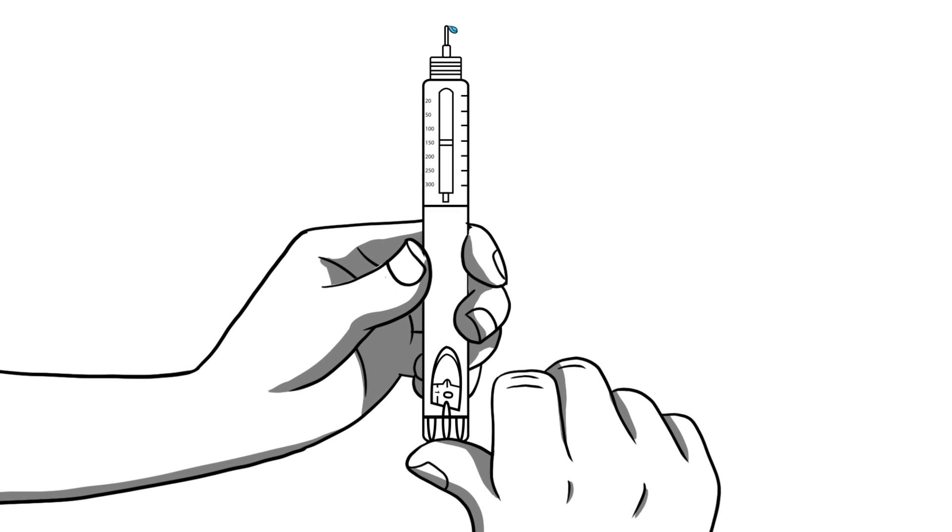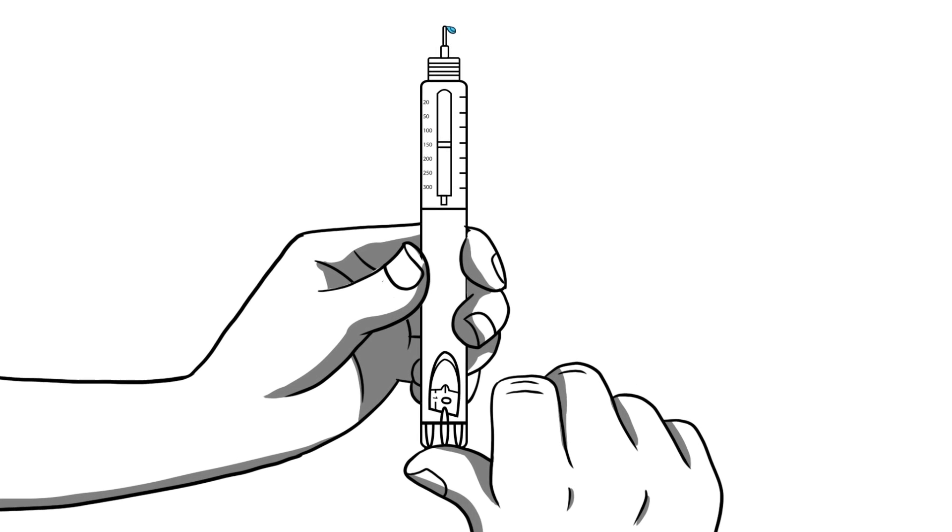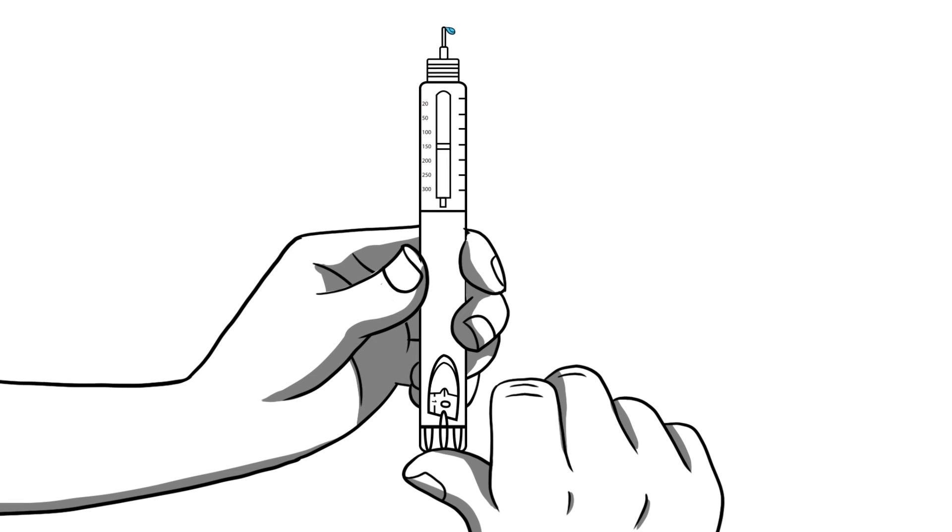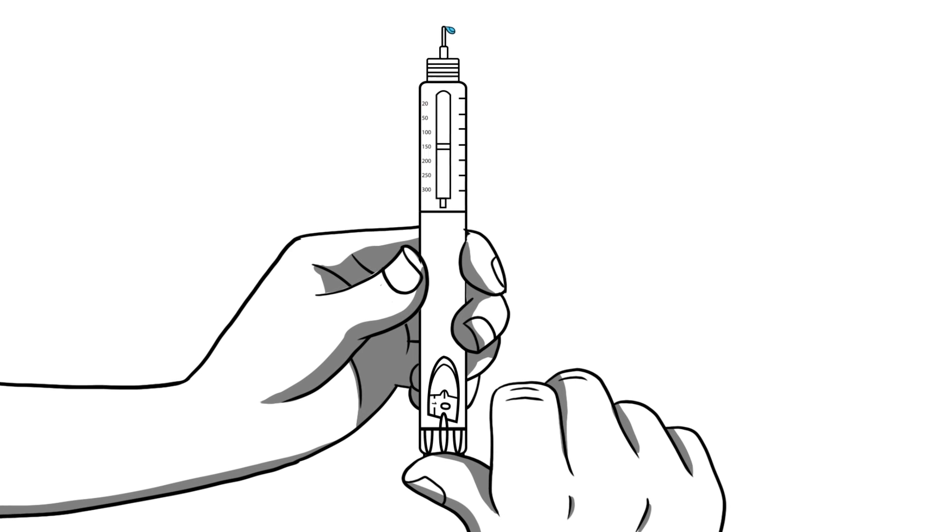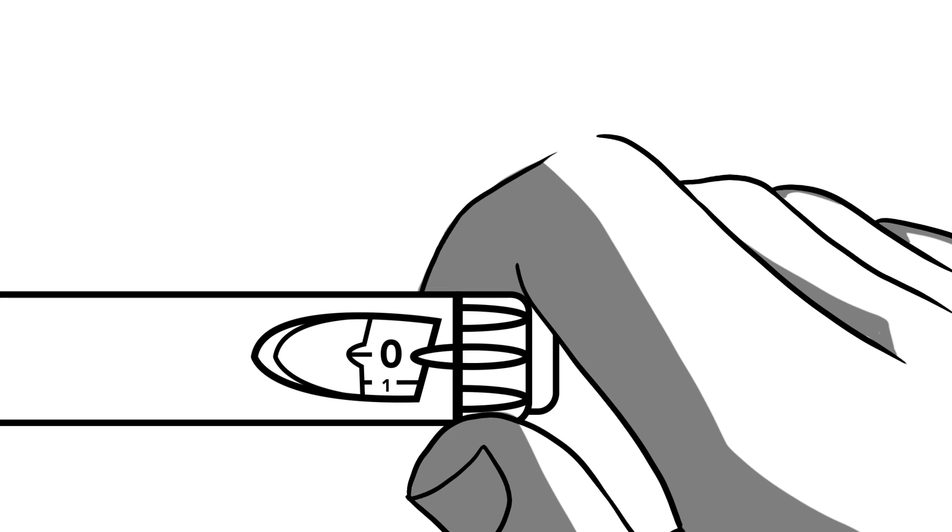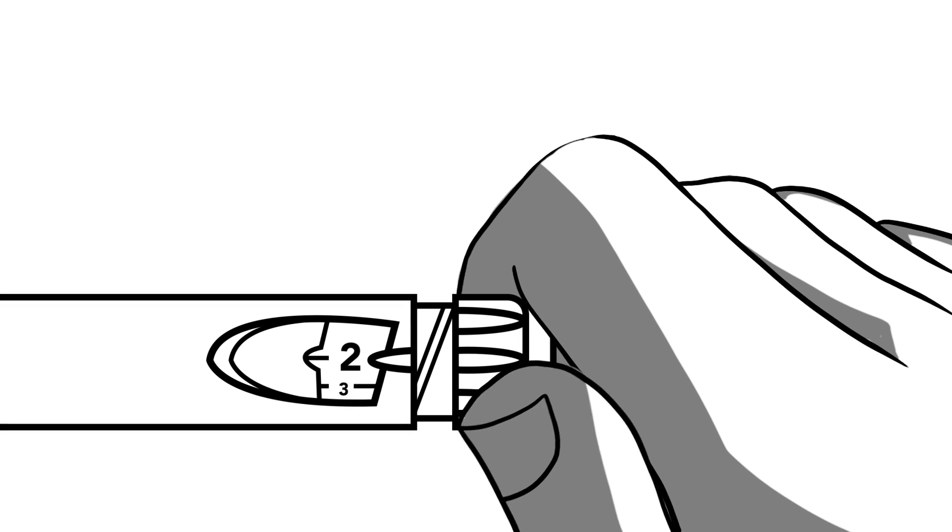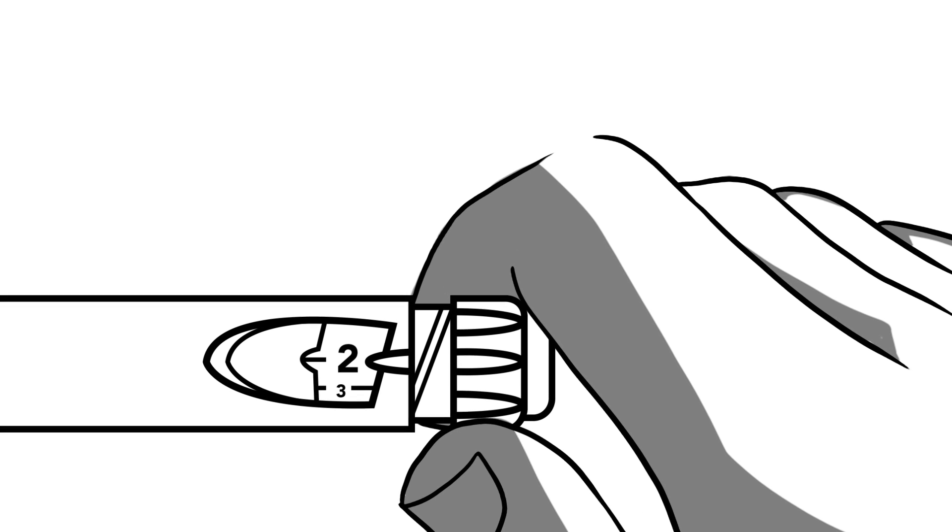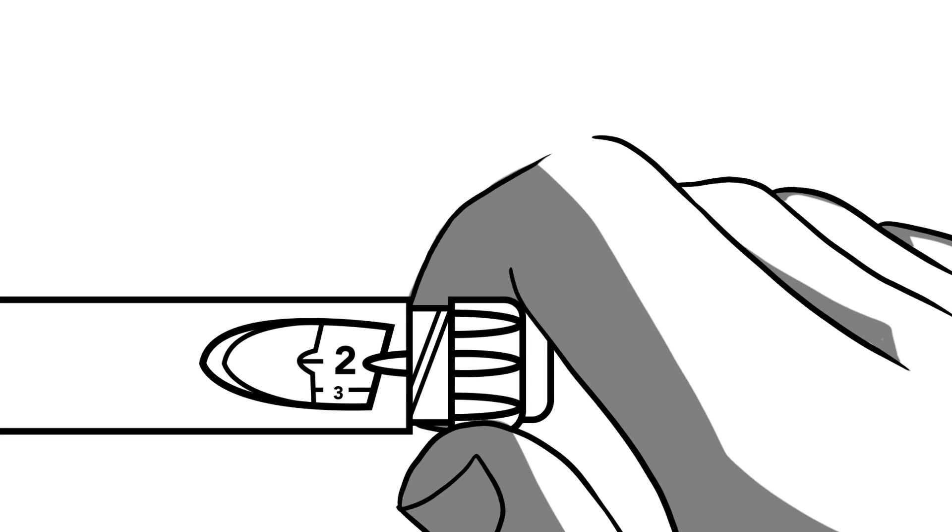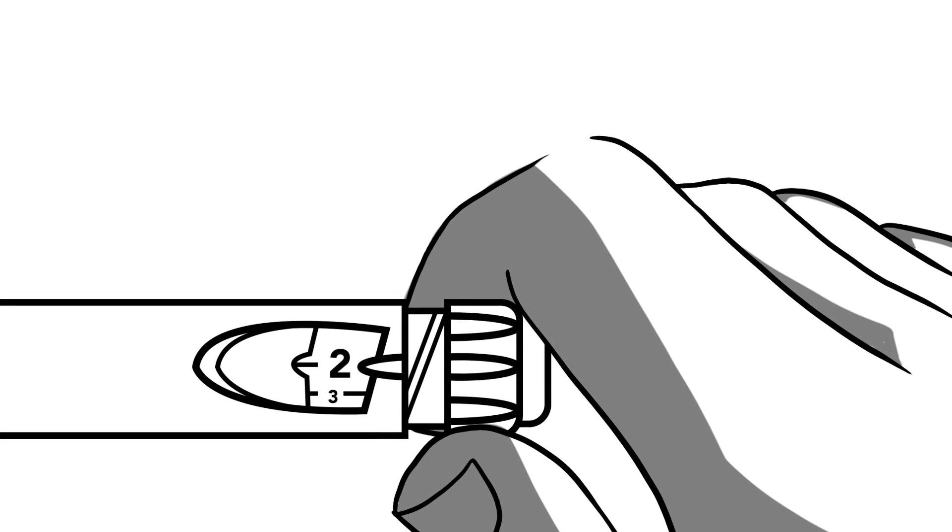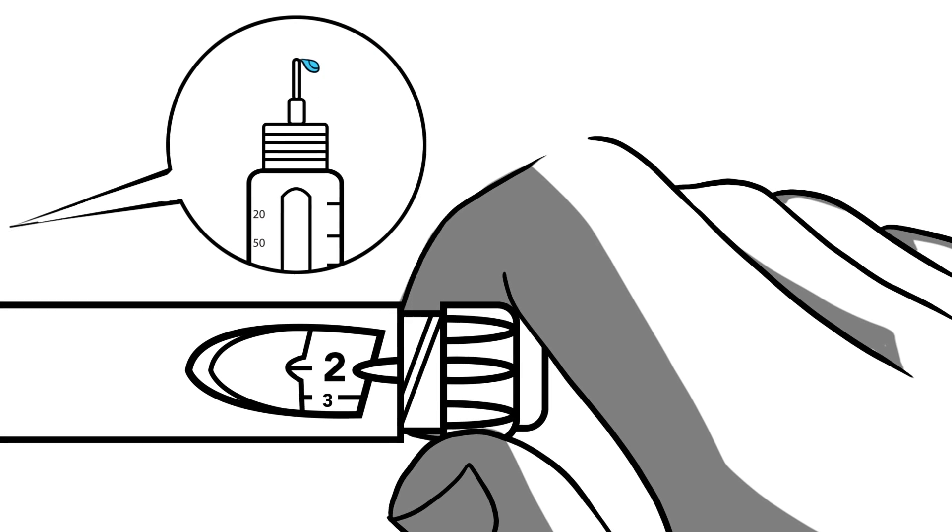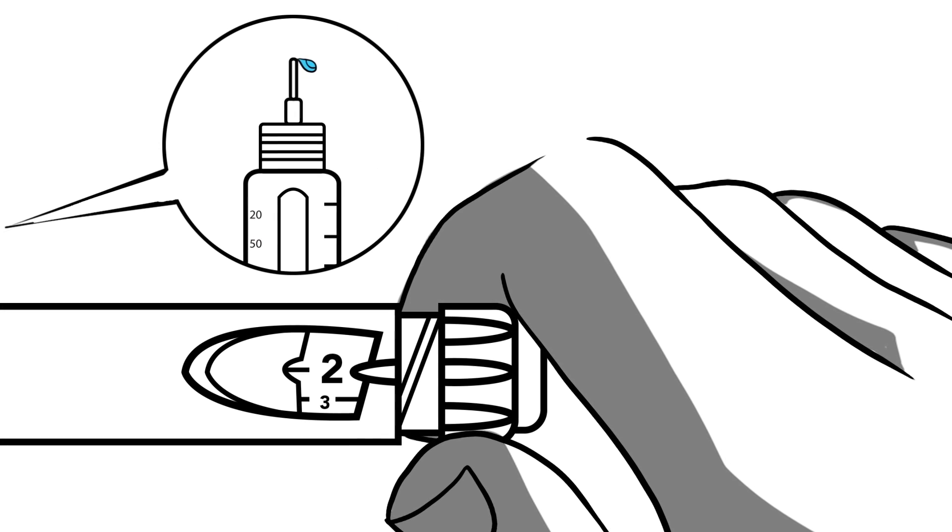A small drop of insulin should be visible on the needle tip after pressing all the way down. If no insulin appears, redial two on the dial and try again. After a small bit of insulin is visible, the pen is ready to use.